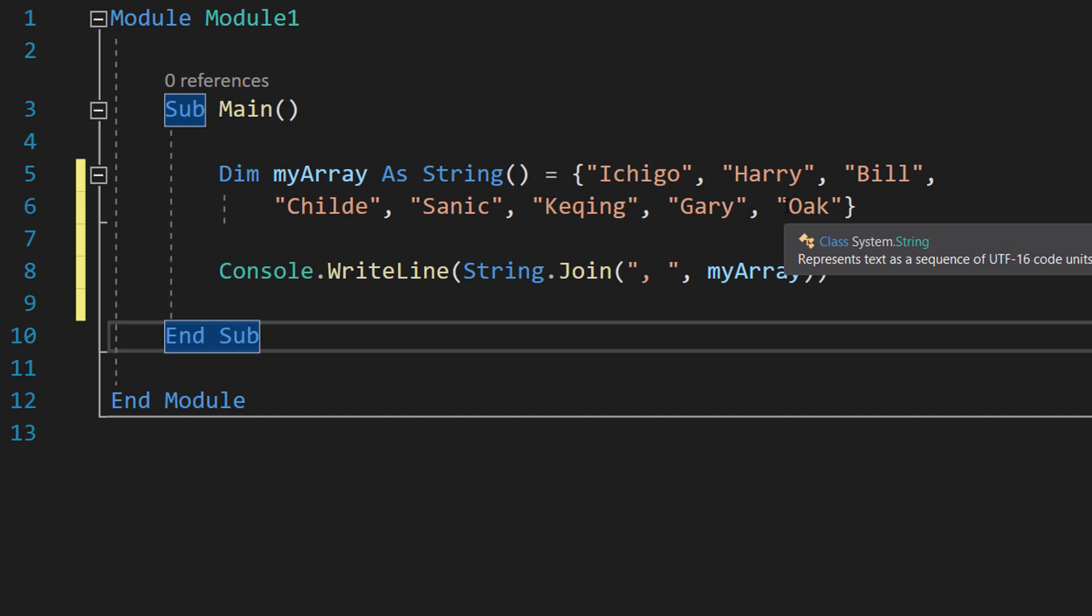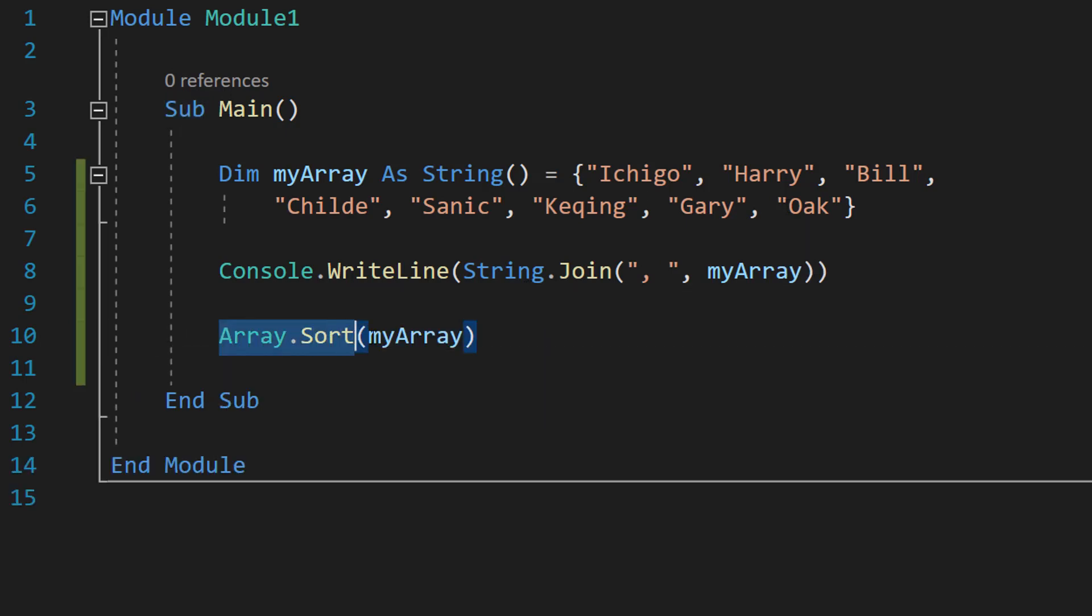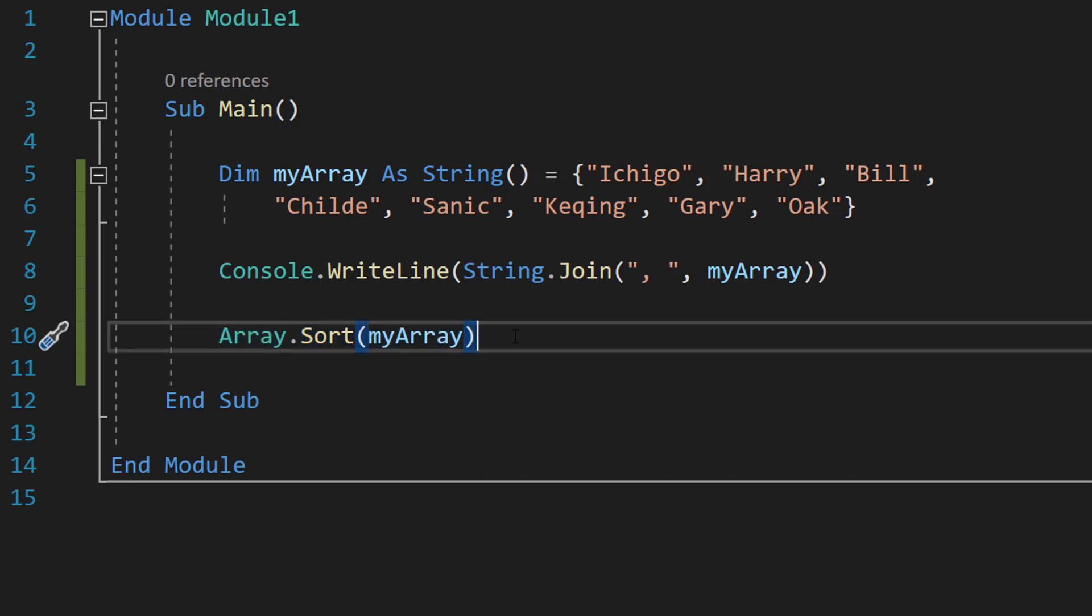So how do we sort it? Well we do a very simple line of code. We do Array.Sort myArray. That's going to sort it in ascending order.